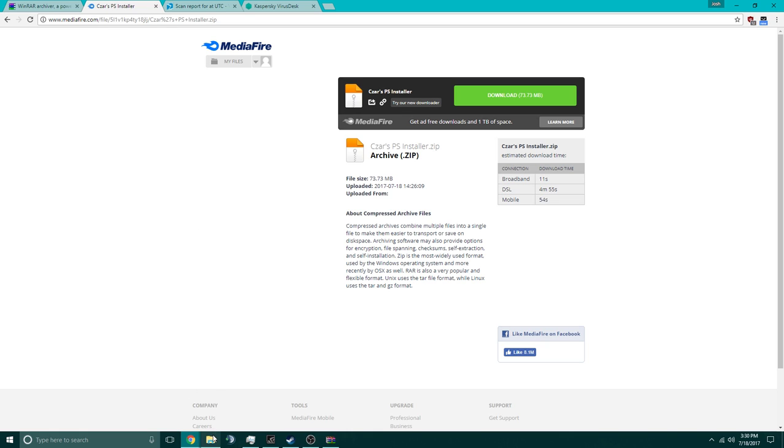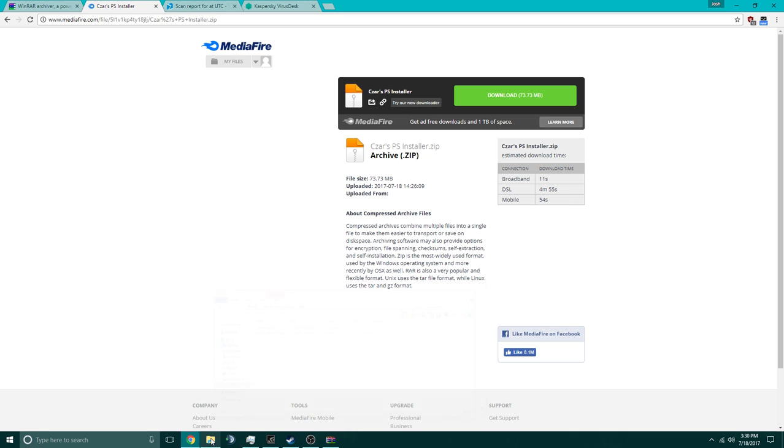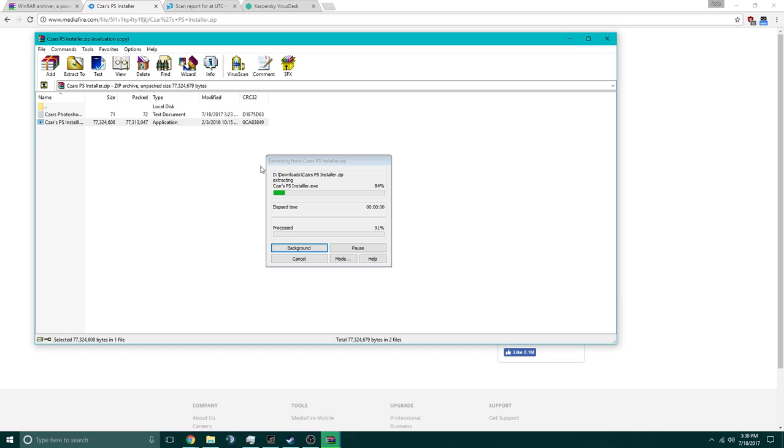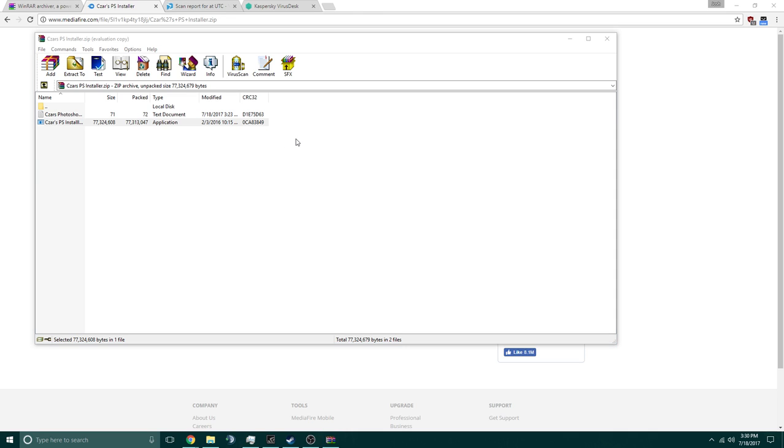After you run that, you're going to get this file down below. You're going to want to start the installer. Now this is just the normal Photoshop installer, just like everything else.